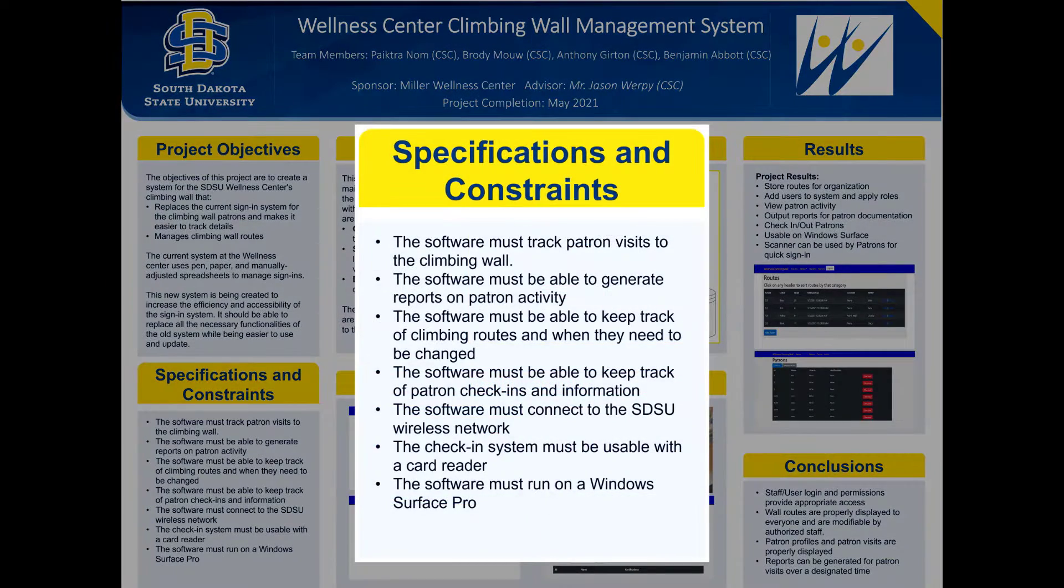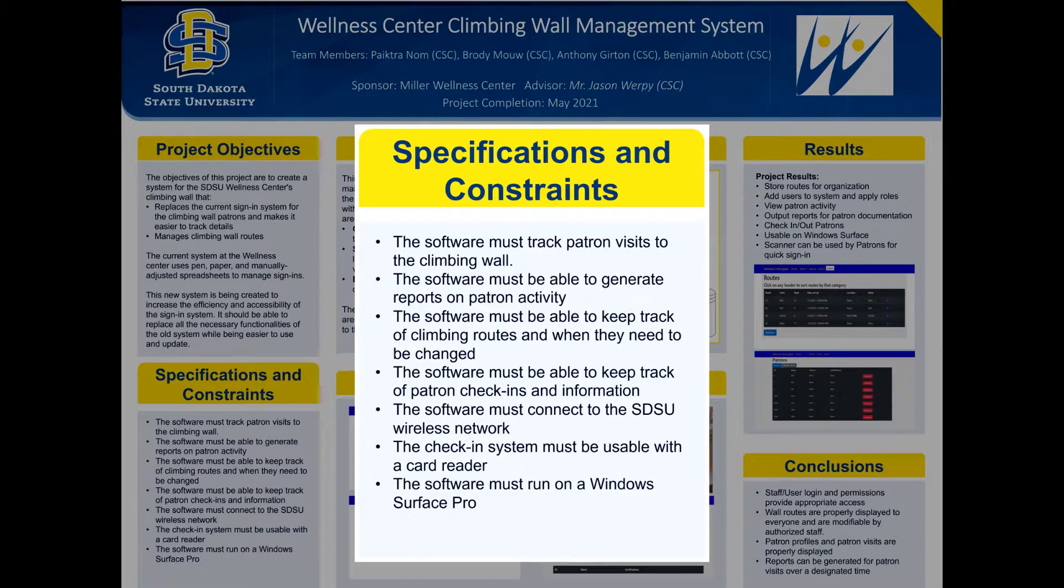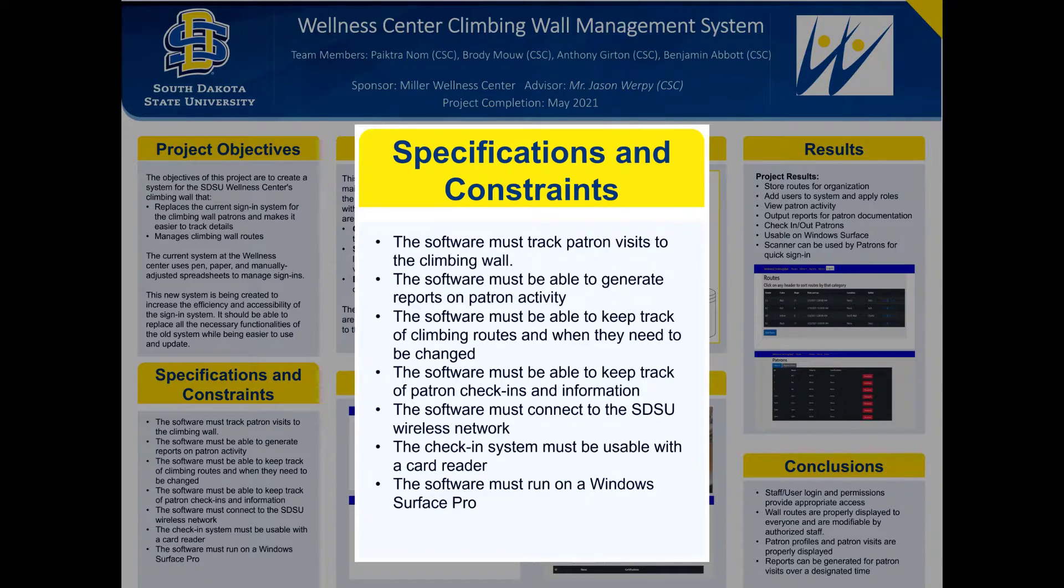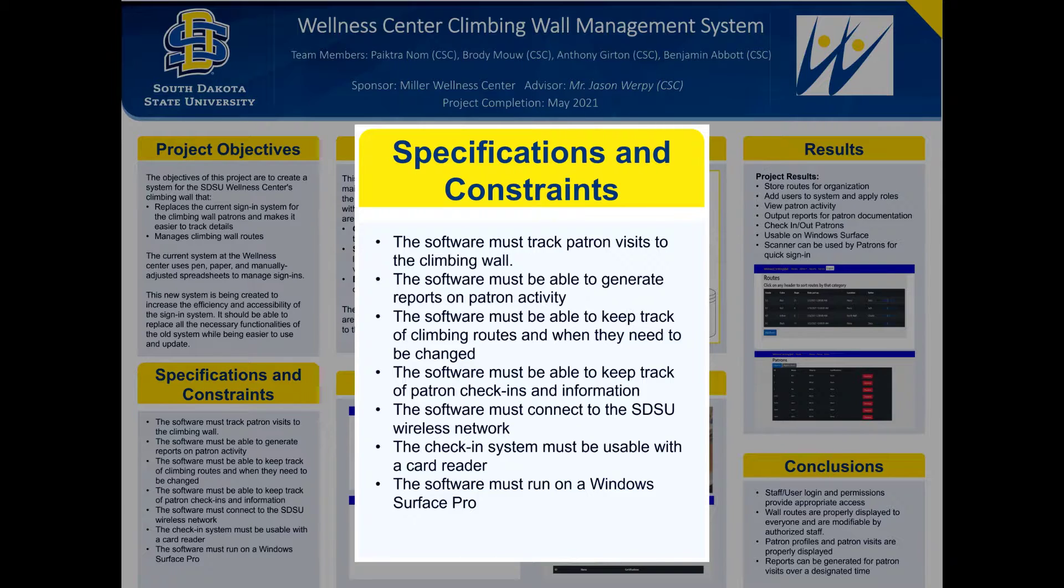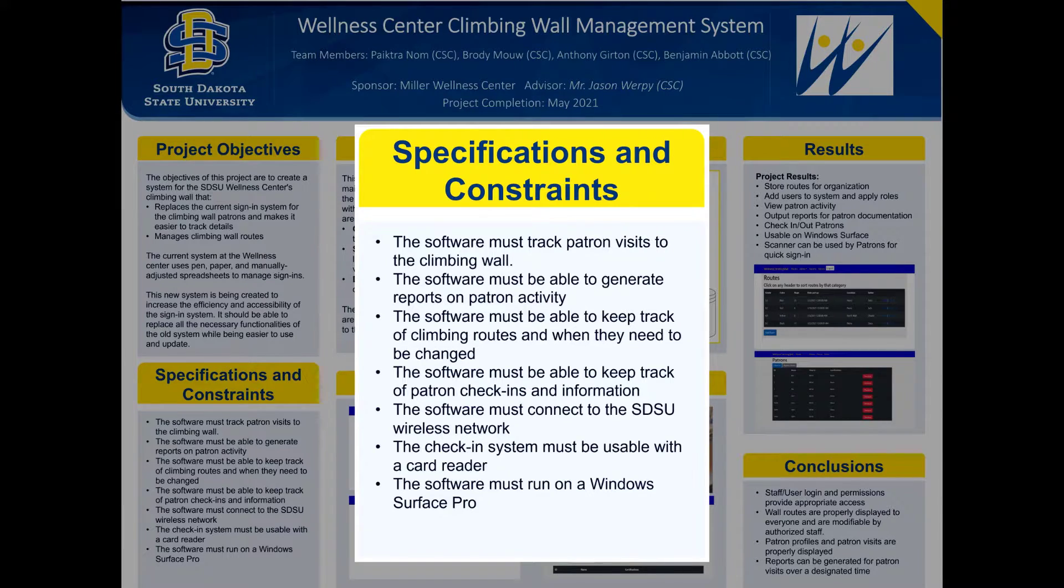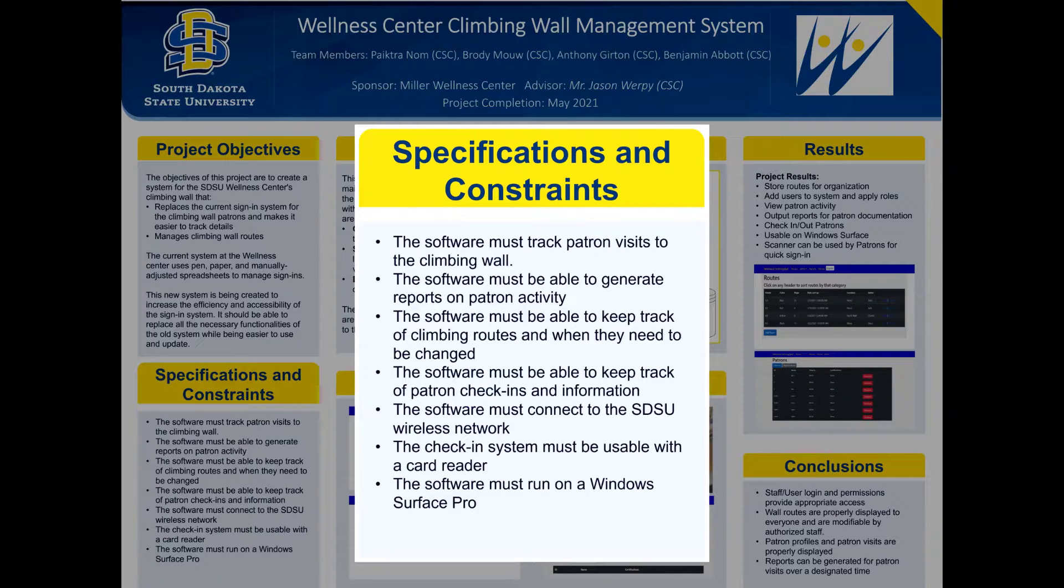In specifications and constraints there are quite a few items. The software must track patron visits to the climbing wall. The software must be able to generate reports on patron activity. The software must be able to keep track of climbing wall routes as they need to be changed. It must keep track of the patron check-ins and the information.